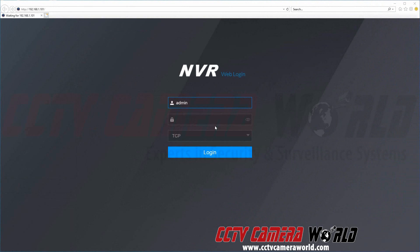You can also enable the P2P remote connection method or get your serial number from the web interface of your DVR.